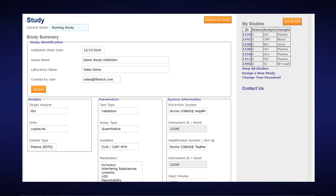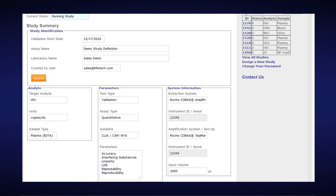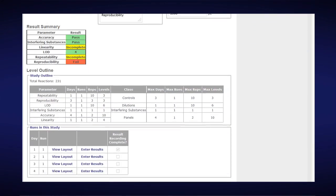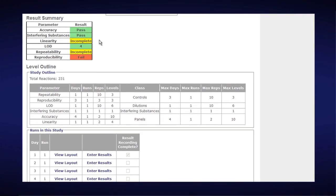Since I'm still running the study, I will be entering and uploading data. But if I'm curious and want to look at what the validation report looks like even though the study is not completed, I can scroll down and see where my results are at present state. The Easy Validation Tool has automatically flagged studies. We passed Accuracy and Interfering Substances. Linearity is incomplete. LOD has already passed. Repeatability is incomplete. And Reproducibility failed because there isn't enough data at this point.